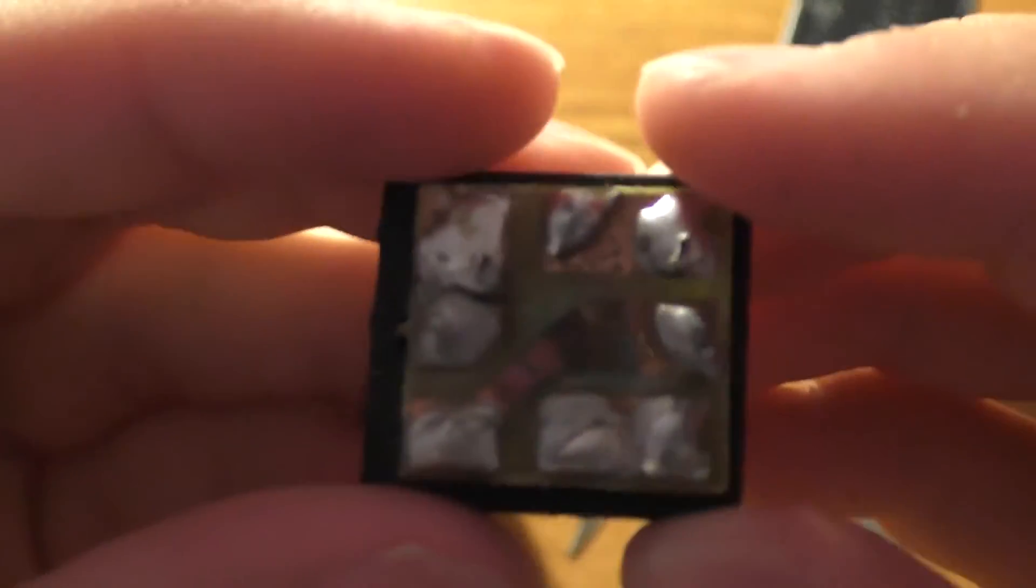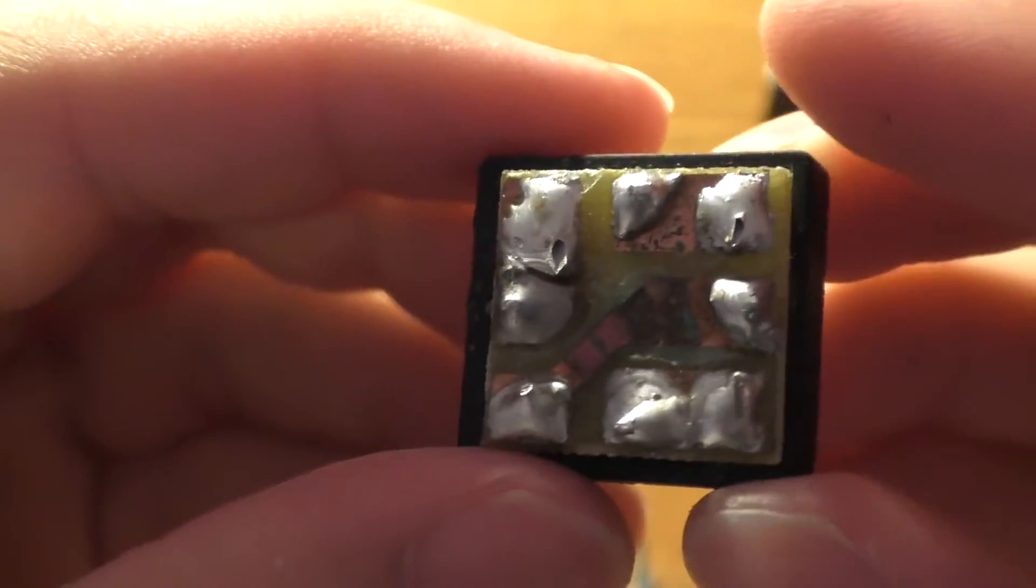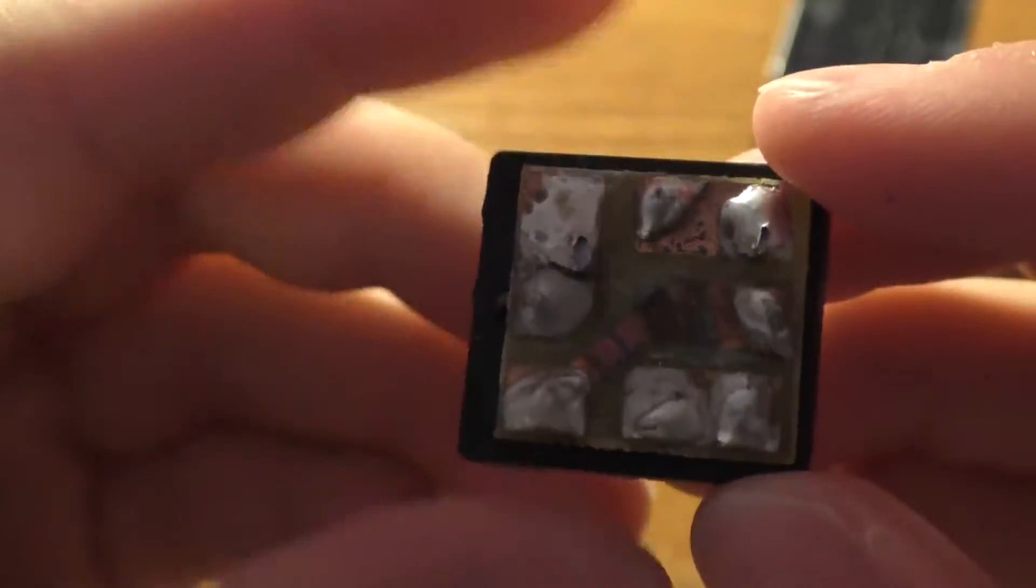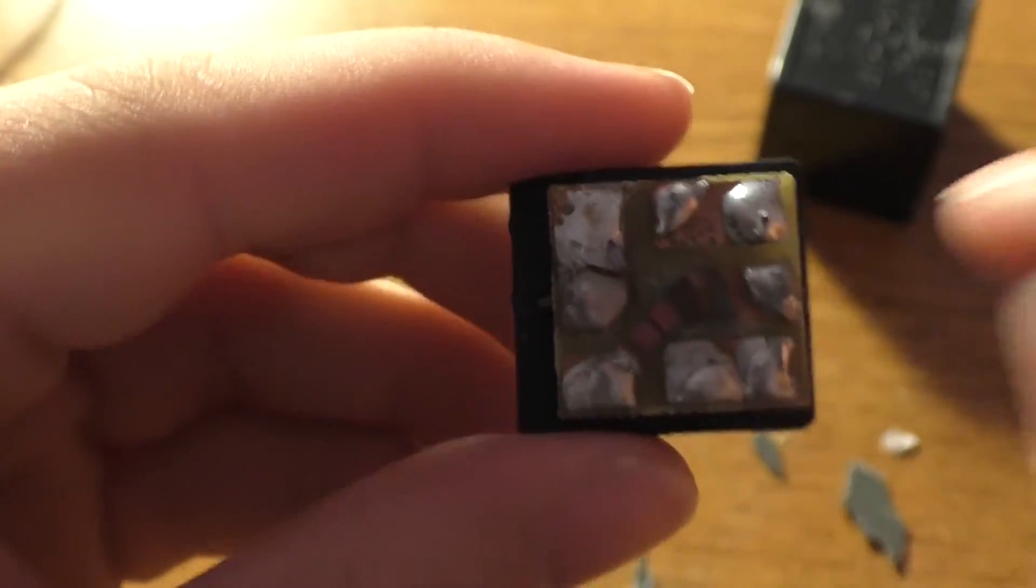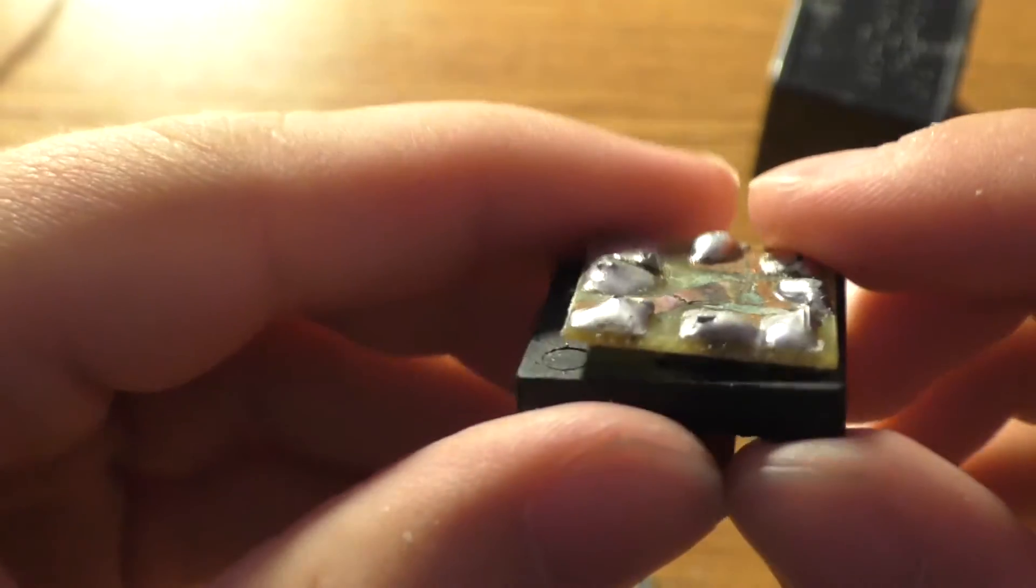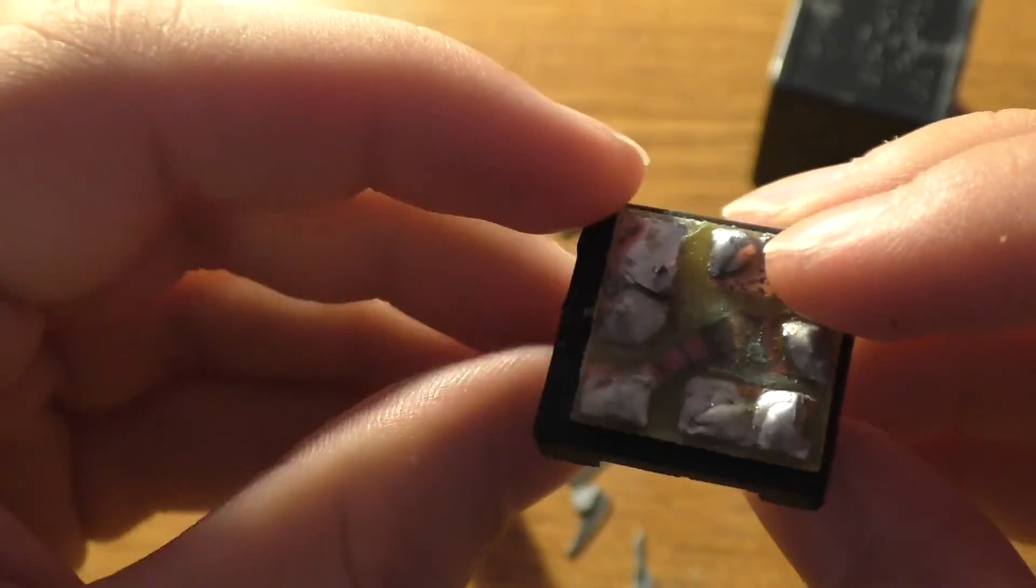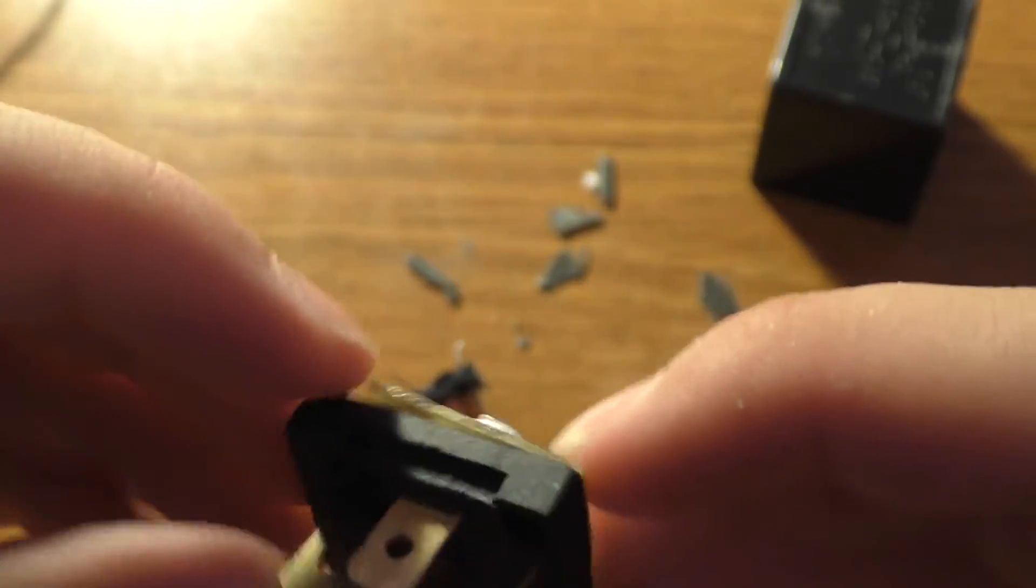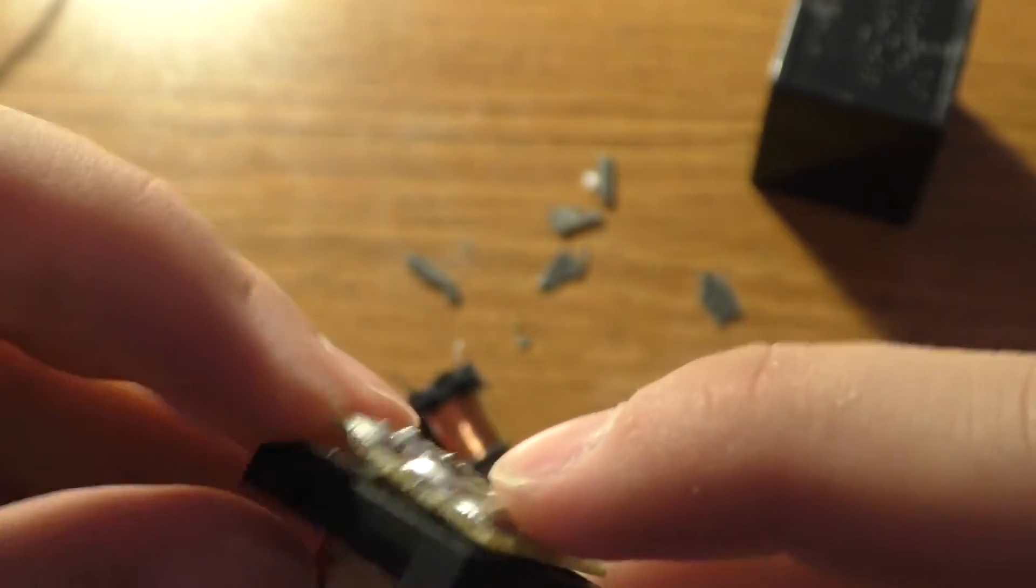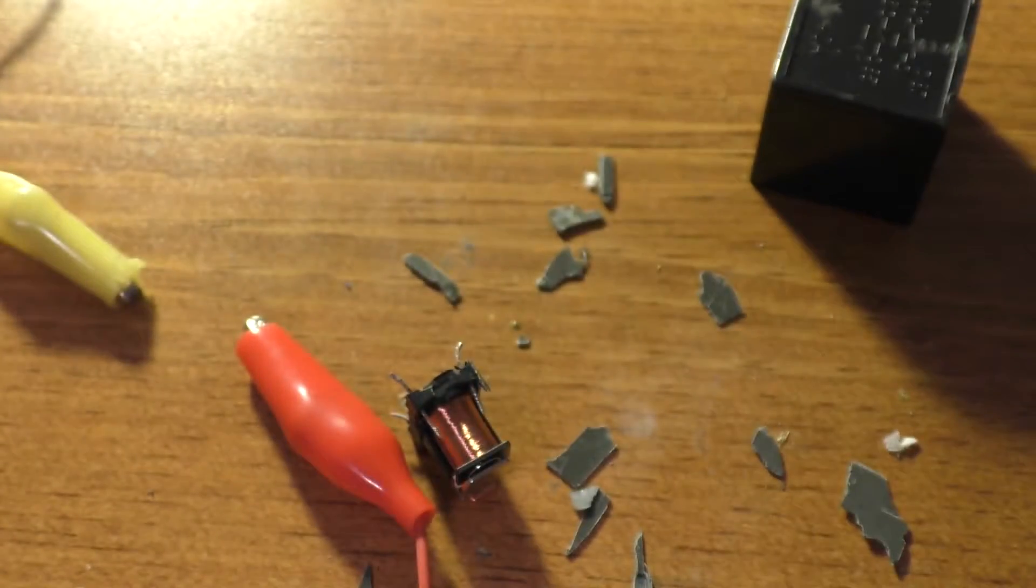So looking at this, I mean this trace is all kinds of messed up but I don't think that's hooked up to anything anyway. Actually, I take that back, that is hooked up to something. That might be the issue.